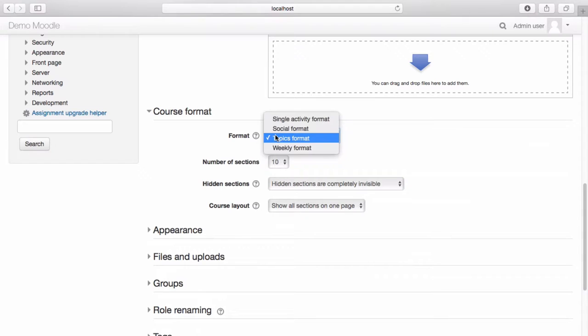Topic formats are good for rolling enrollments or when the duration of a course changes or for module based courses.